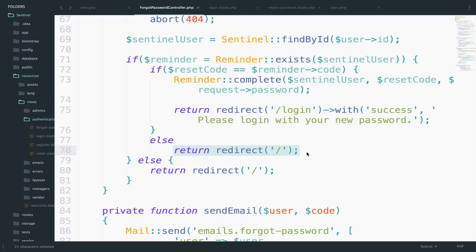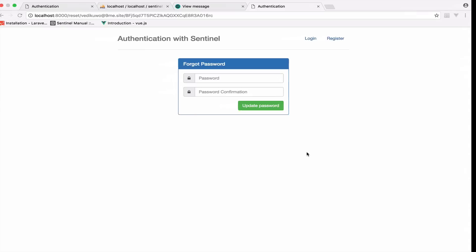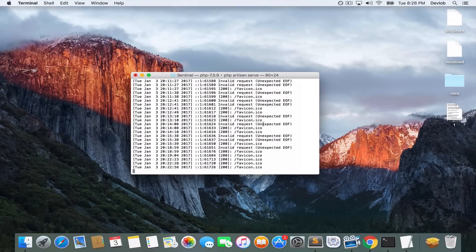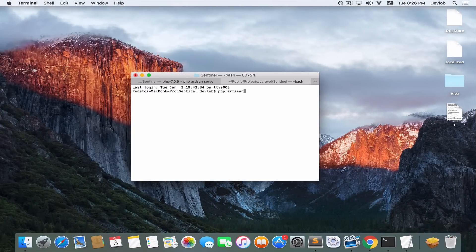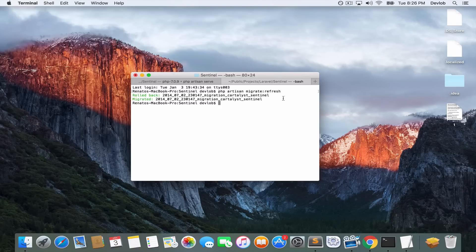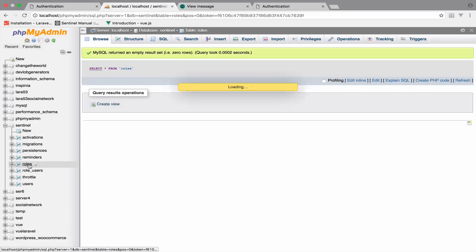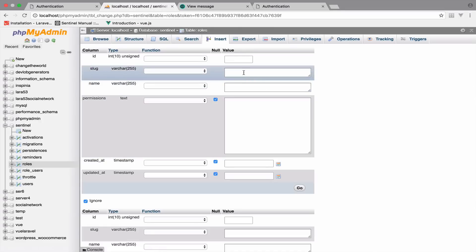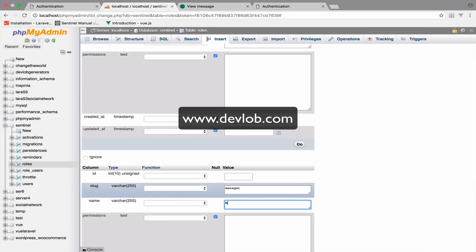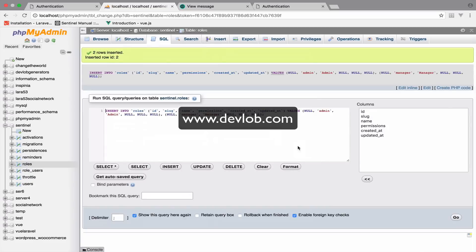To avoid errors, I will reset the database and request a new password. PHP Artisan migrate:refresh. We don't have seeders for roles so the roles table is empty — let's insert the admin and manager roles manually.